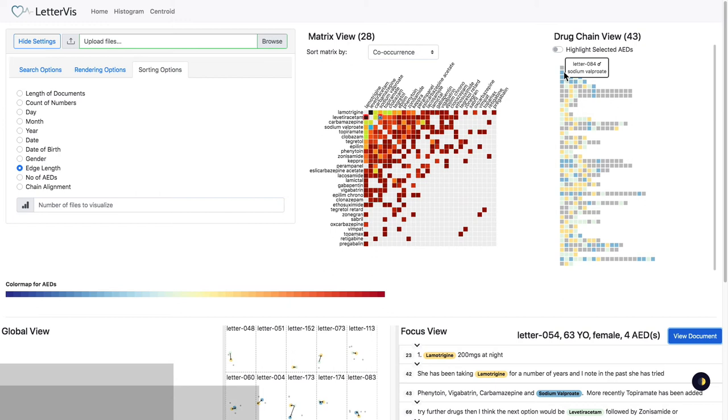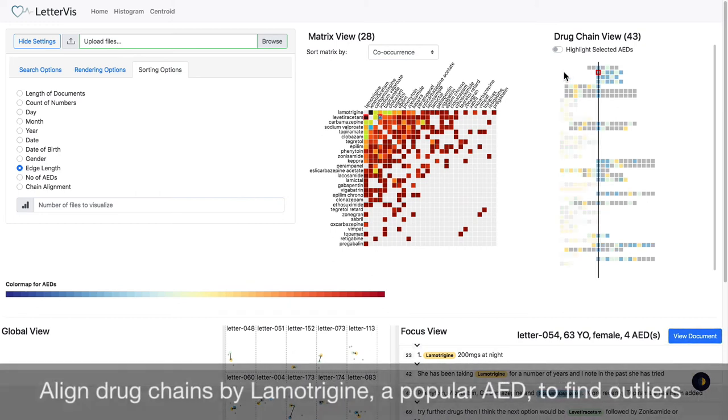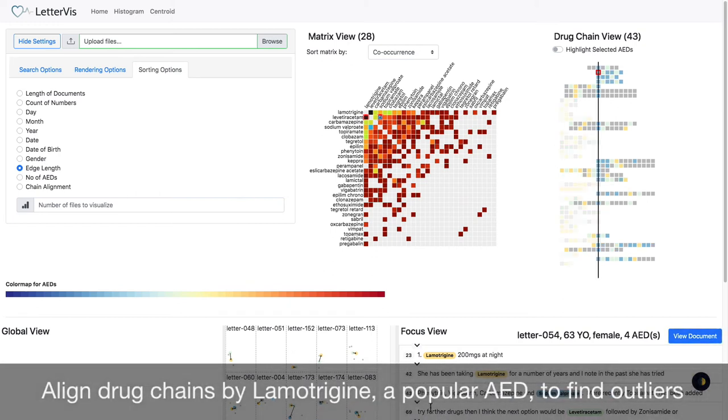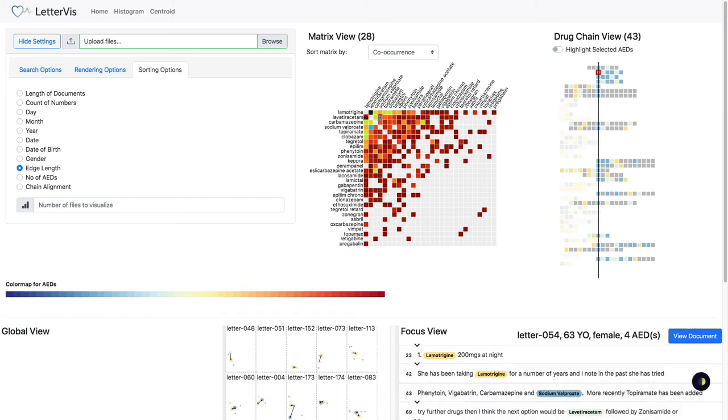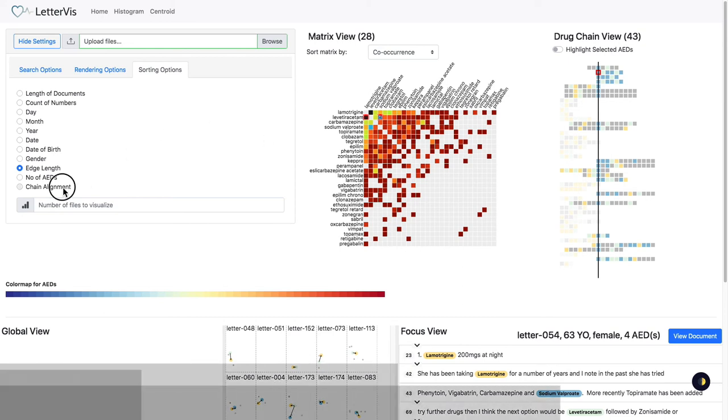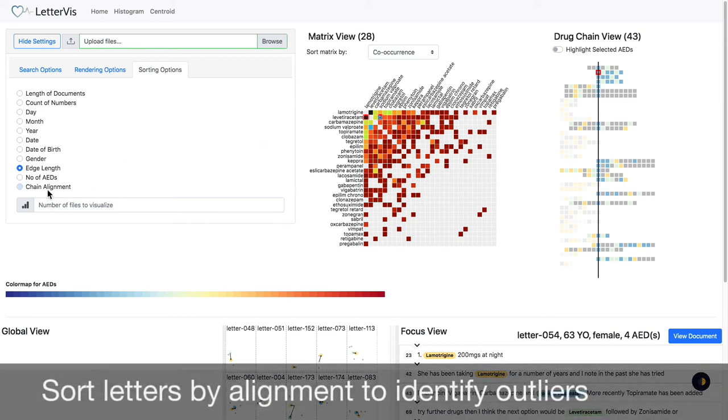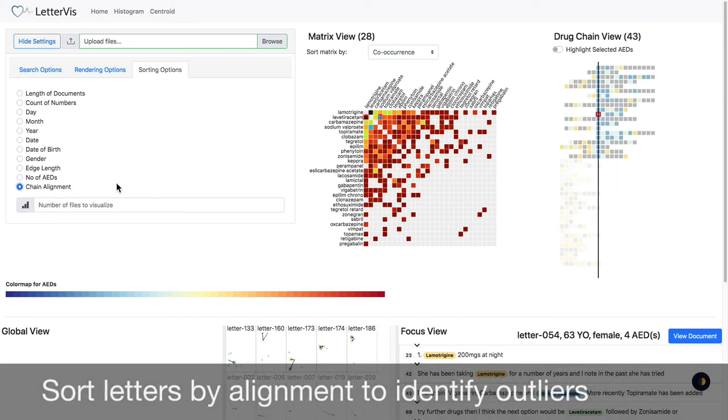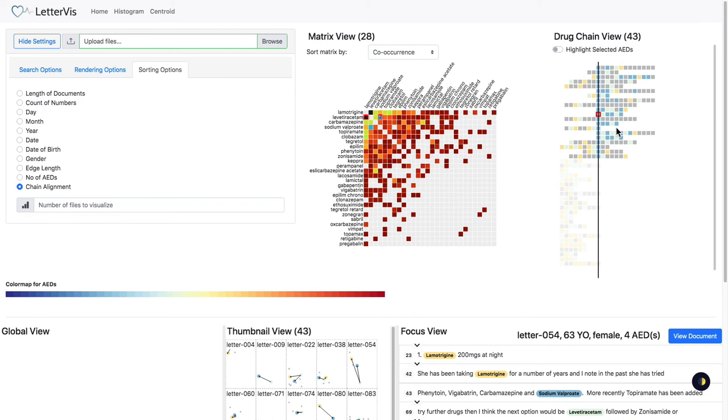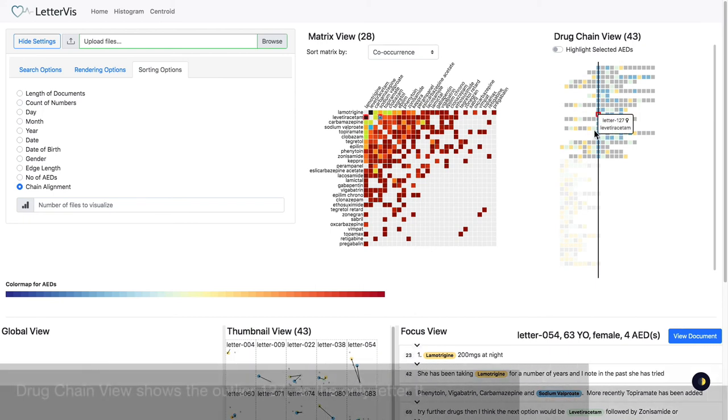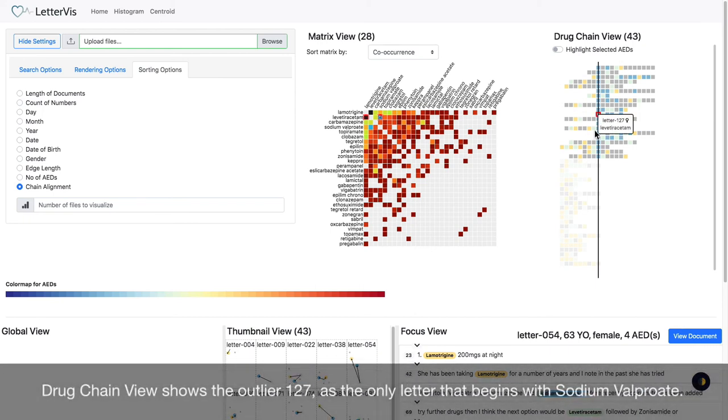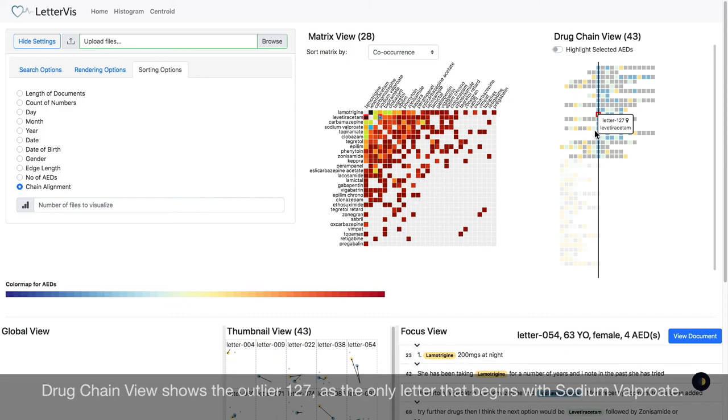We select the mortagine due to its popularity in co-prescriptions to align the drug chain view. Letters without the AED are rendered as contacts. We sort the letters by alignment for further filtering. We identify one outlier immediately, letter 1 to 7, as it is the only chain starting with sodium valproate.